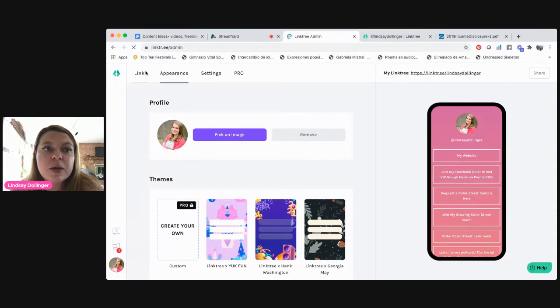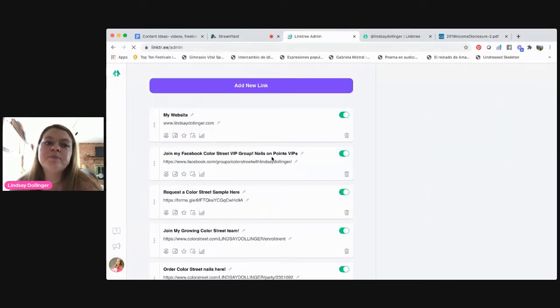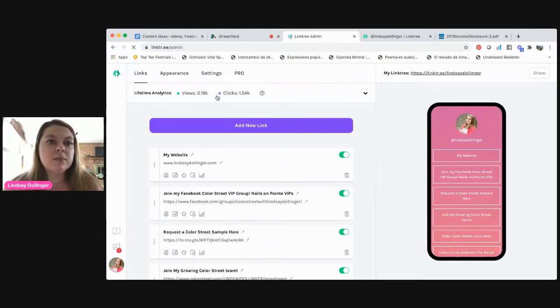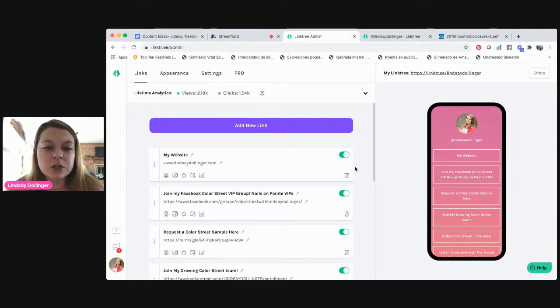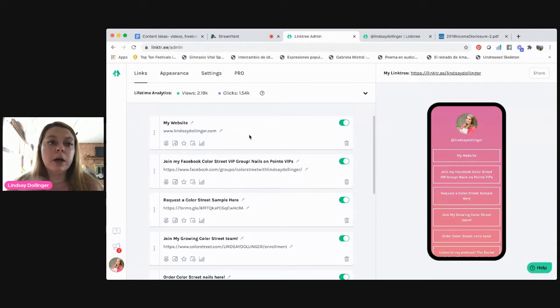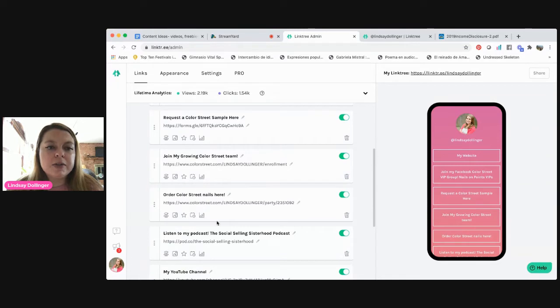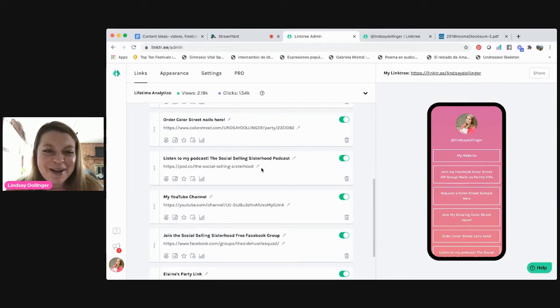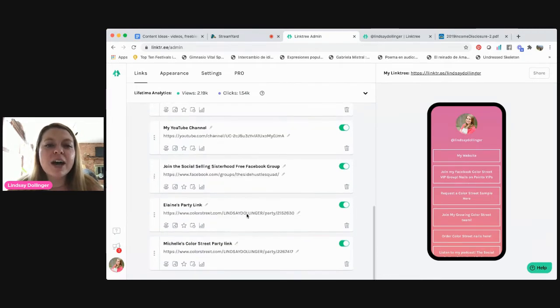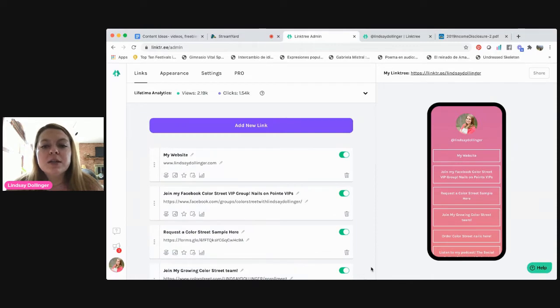Really guys, that's it. You can see I've had 2,190 views and 1,500 clicks — you still get to see that with the free version. Things I recommend: if you have your own personal website, not your company one, definitely have that on there. Have your VIP group. If you offer a sample, put your sample form. Put join my team, order your nails here. You may or may not have a podcast — I have my podcast and YouTube channel linked. Have anything on here that is something you send out to people frequently.